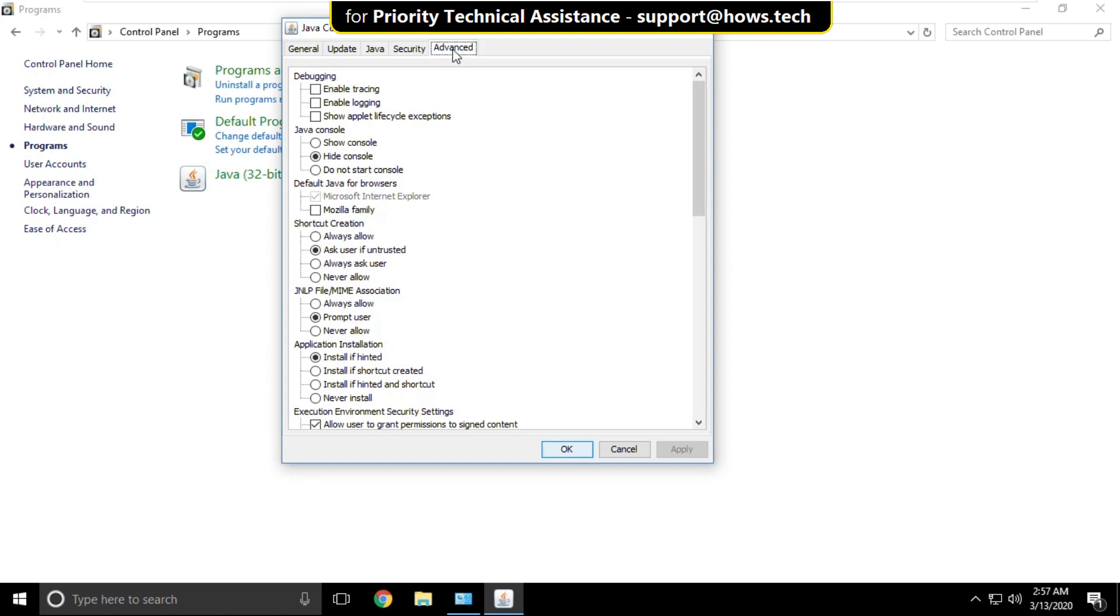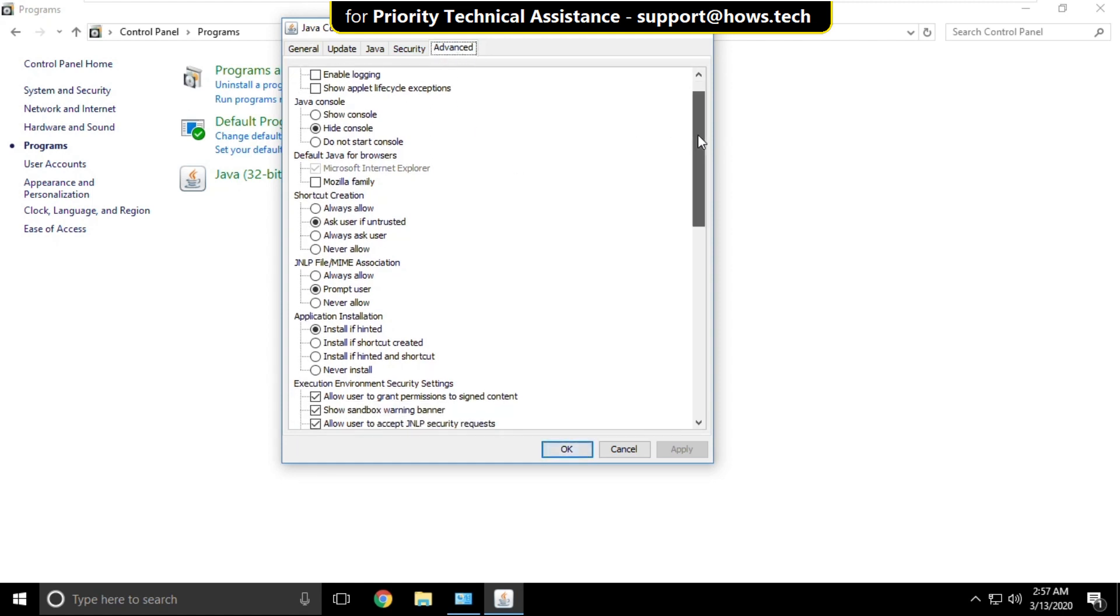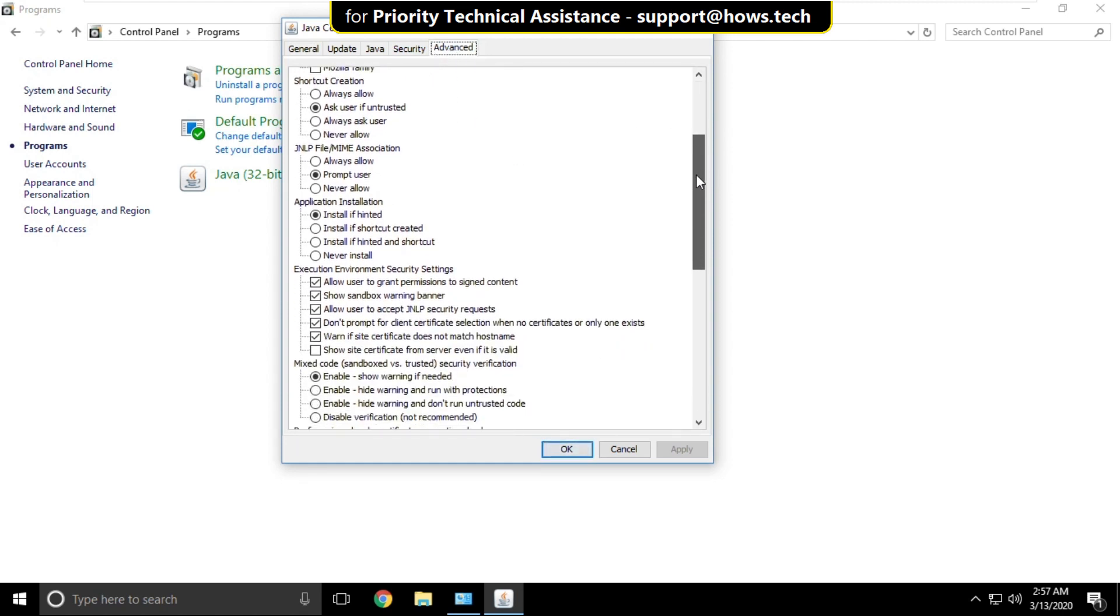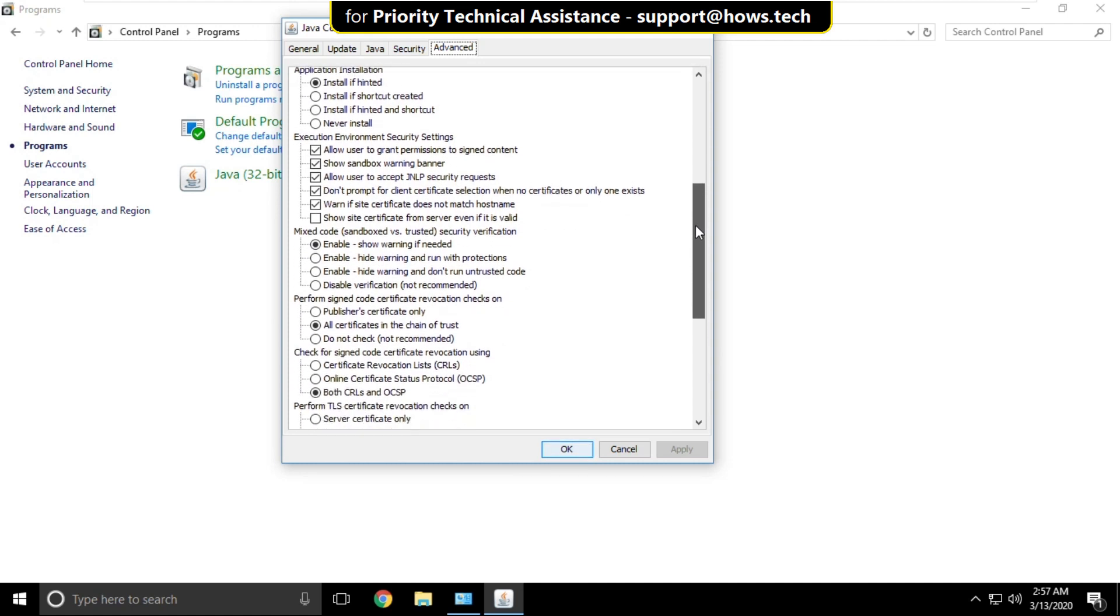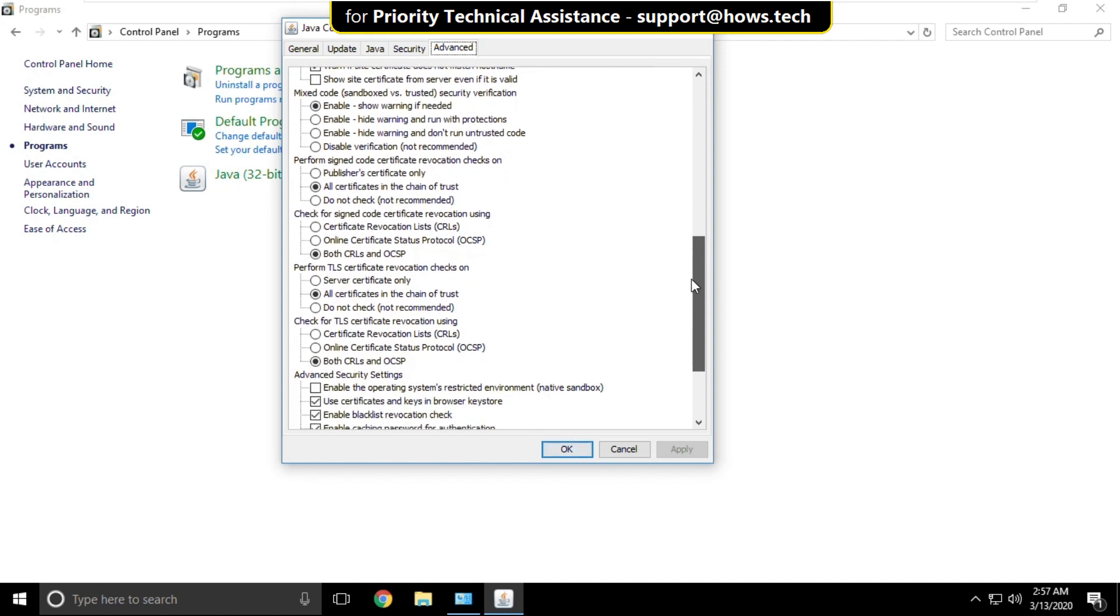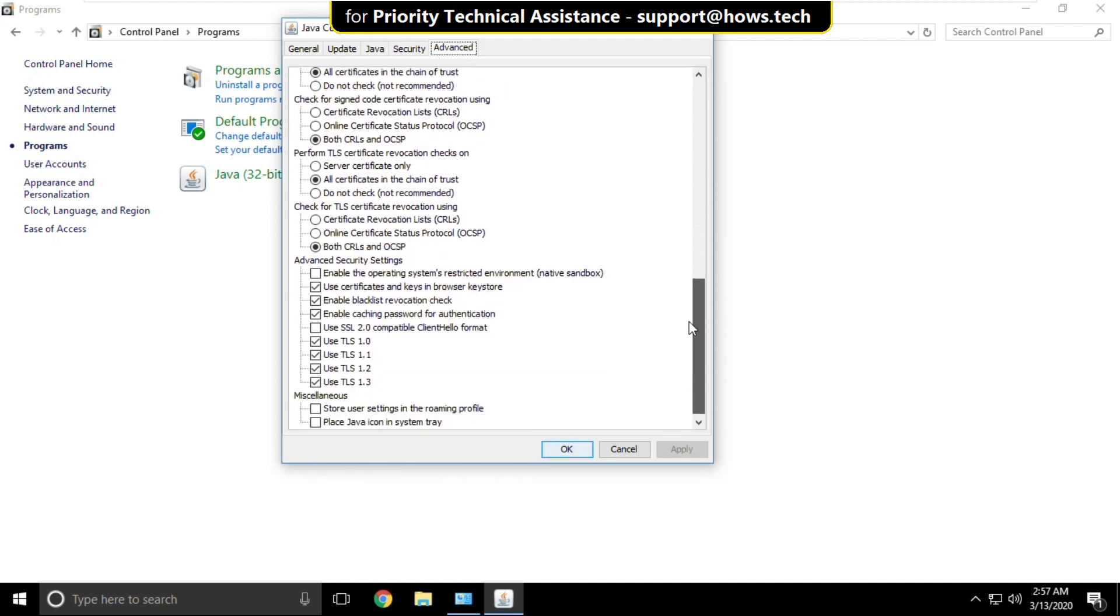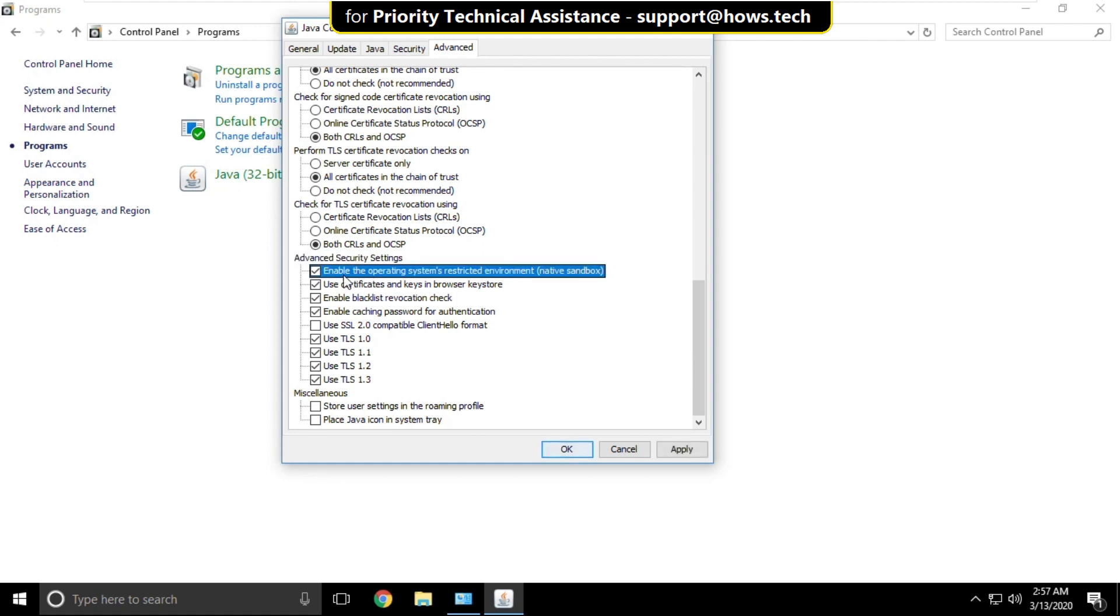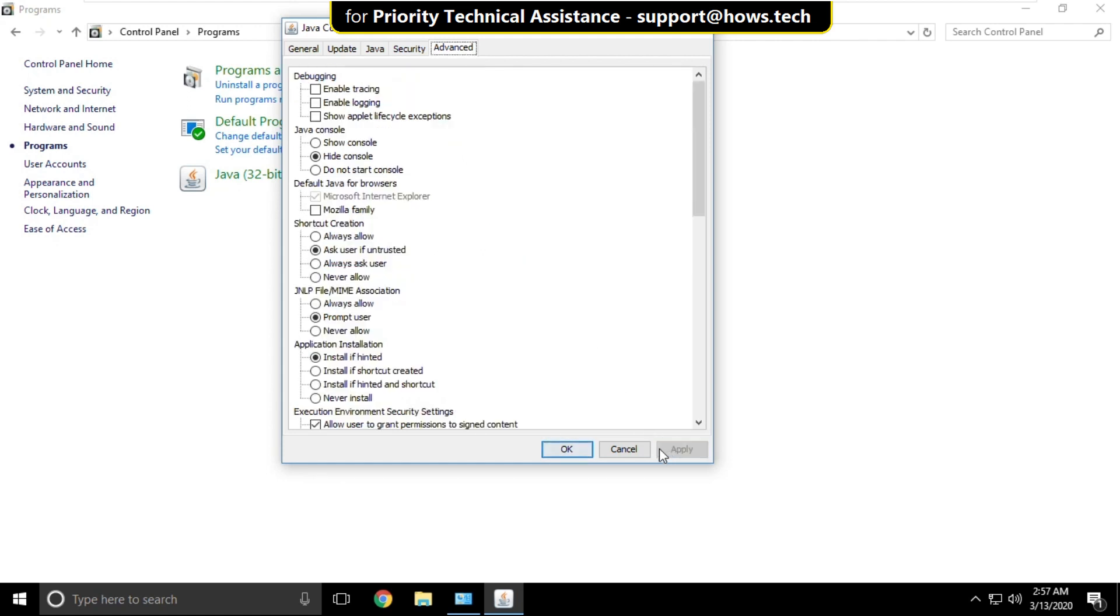On this window you have to select advanced tab. Then scroll down in the advanced and security settings. Check this option. Then click on apply and then OK.